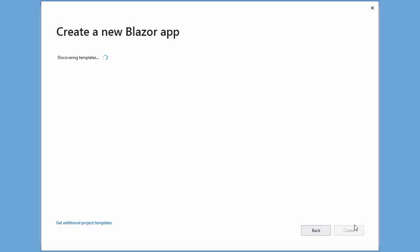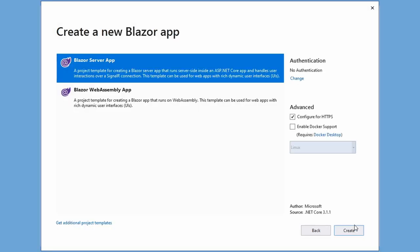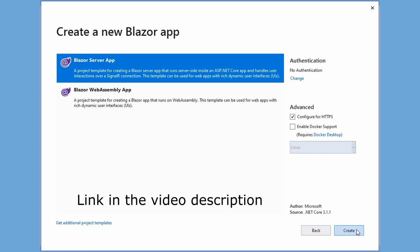Next, the create a Blazor app screen appears. We choose to create a Blazor server app for this Blazor introduction. We'll talk about Blazor WebAssembly apps in another video on this channel soon. If you don't have the Blazor WebAssembly app option, you can install the template by using the link in the video description below.